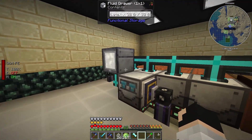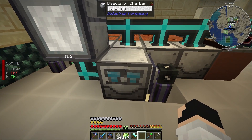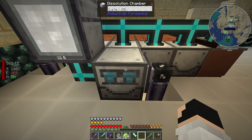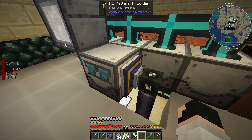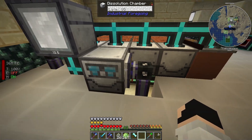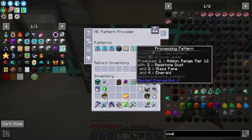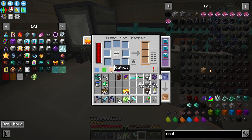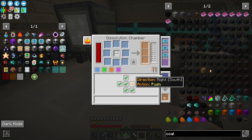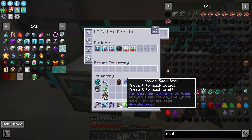The latex is also used here in the solution chamber. I have my solution chamber with a pattern provider to teach it to craft everything I need in this machine. Once done, it's sent via the pattern, so the result enters into the Applied Energistics system.